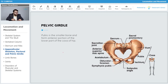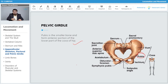Pubis is the smaller bone and forms the anterior portion of the lower part of the coxa or hip. Here we can see the smaller pubis bone, which is an important part of the pelvic girdle in humans.